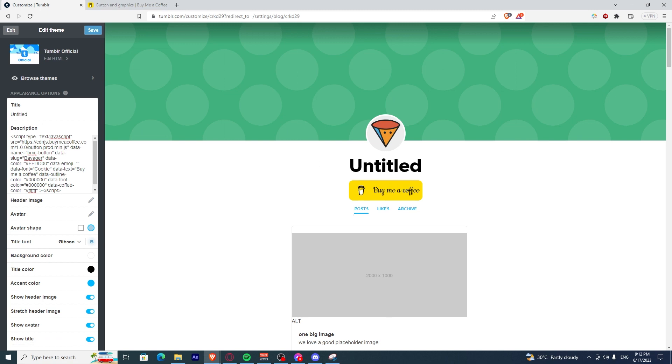And there you have it. You have successfully added BuyMeACoffee on Tumblr. If you found this video helpful, click Like and Subscribe.